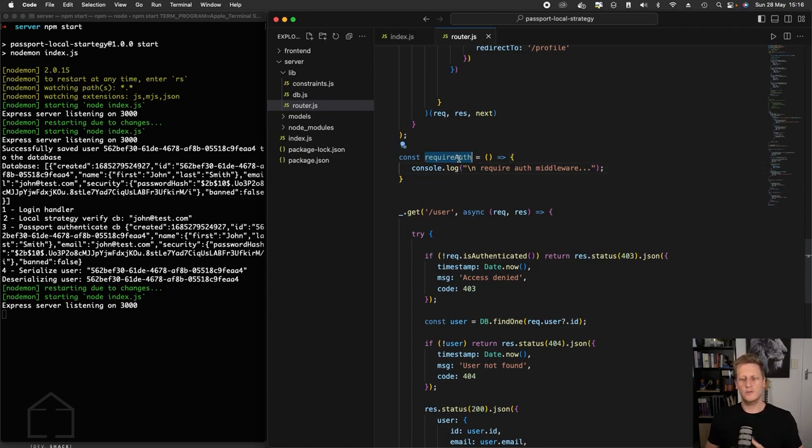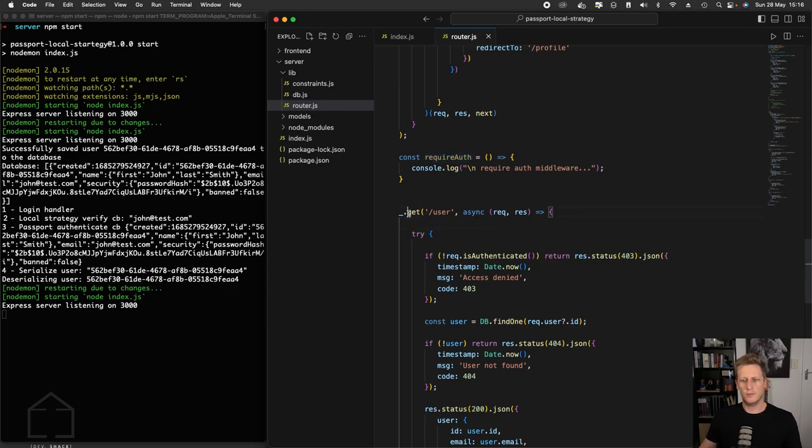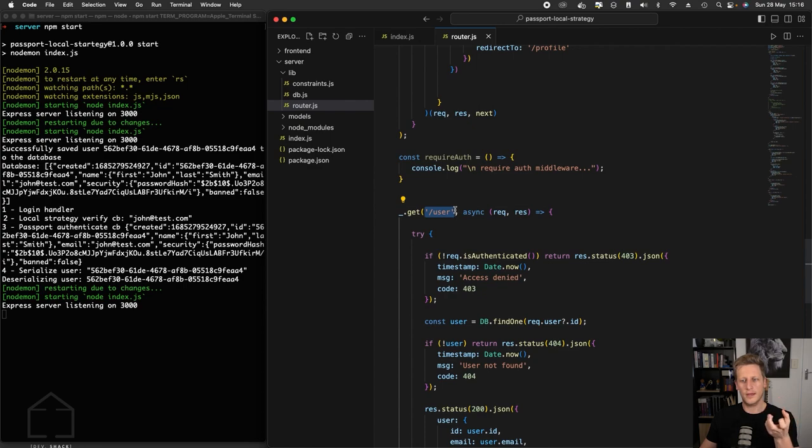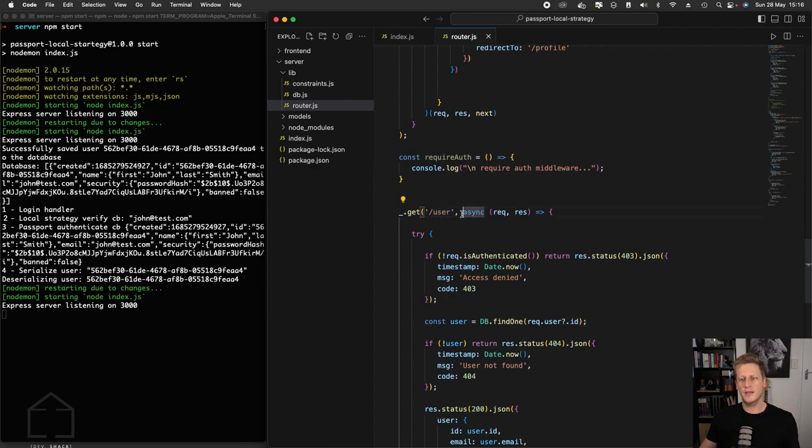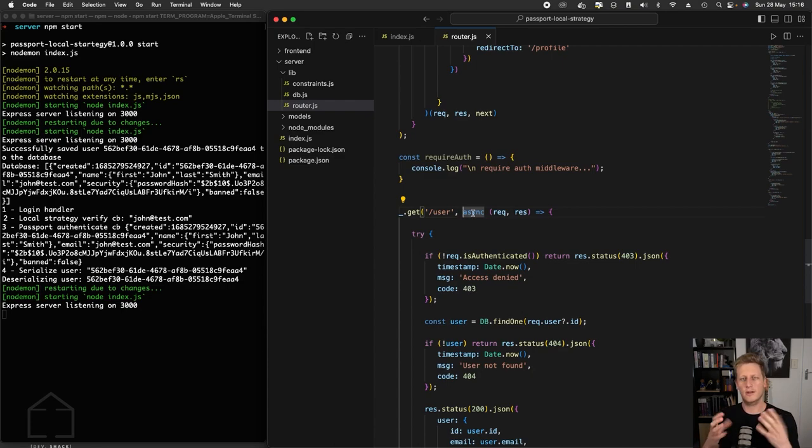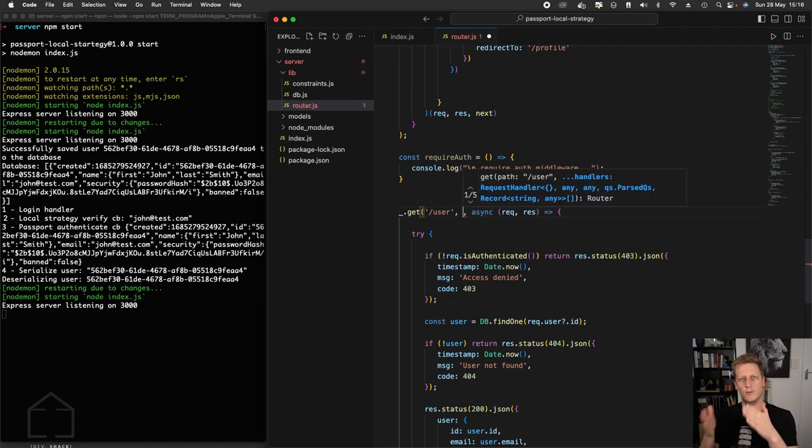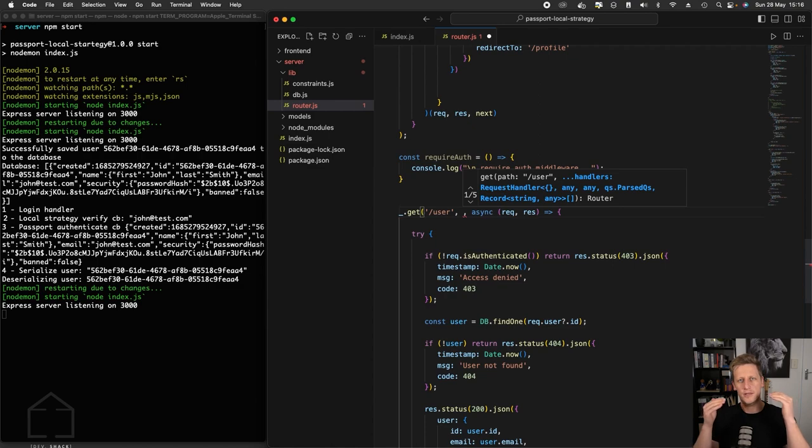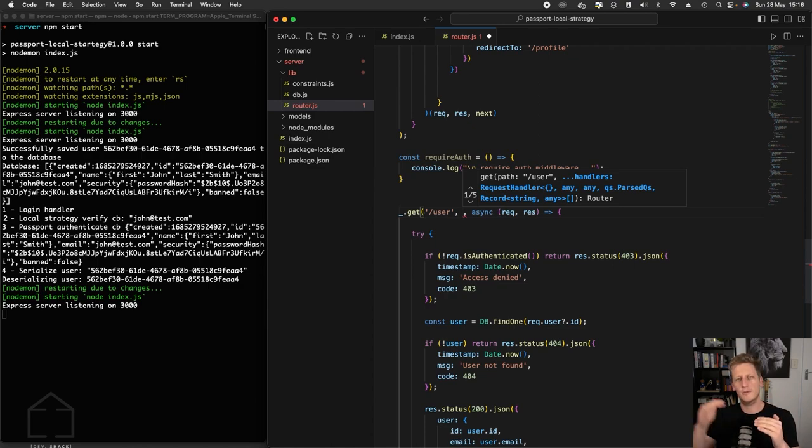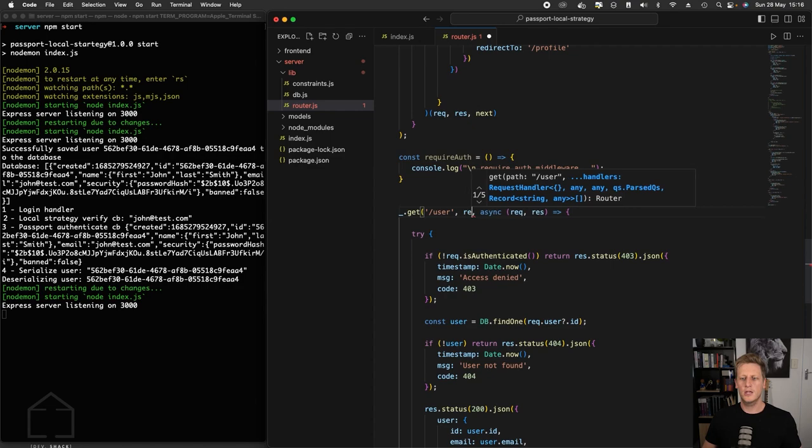And the way we can do this in Node and Express is in these functions that we set up with the method, it takes in a string of what the actual route is. And then it takes in a series of middleware functions. And these request handlers that we've been writing are just another piece of middleware. But what we can do now is insert a piece of middleware right before the request handler to make sure that as it comes in, it's going to hit this next piece of middleware before it passes on to the request handler.